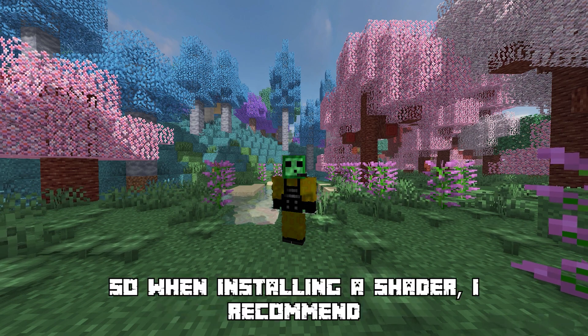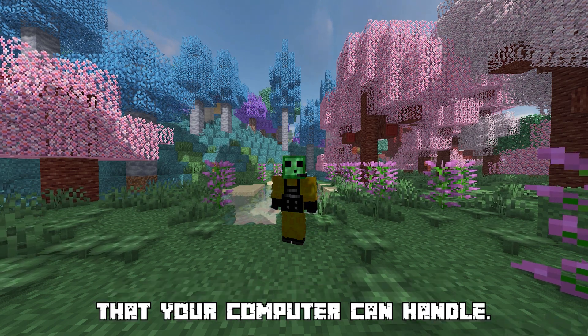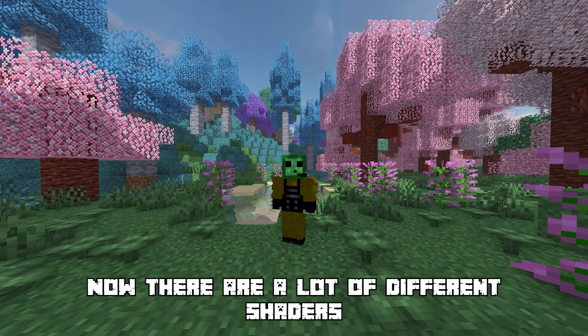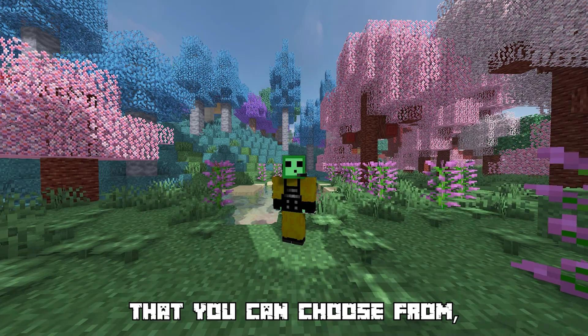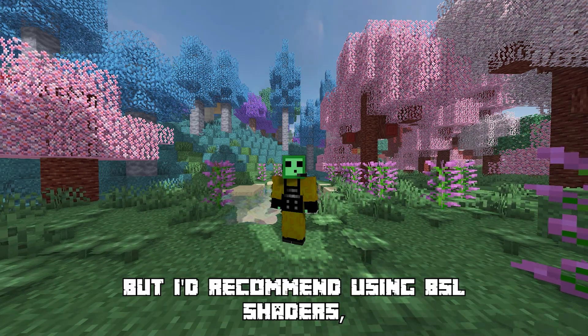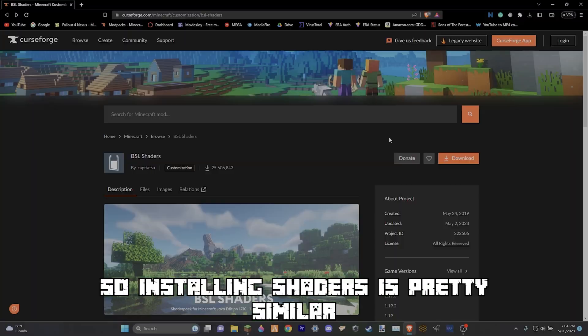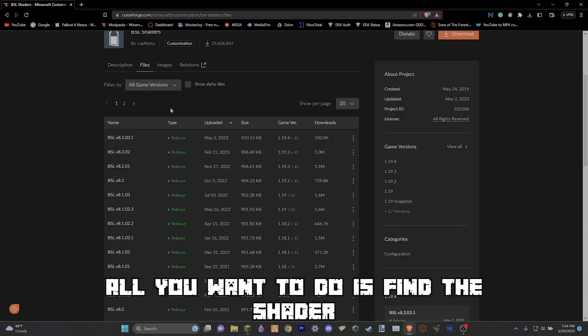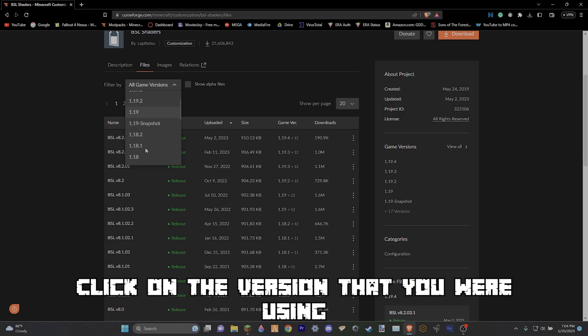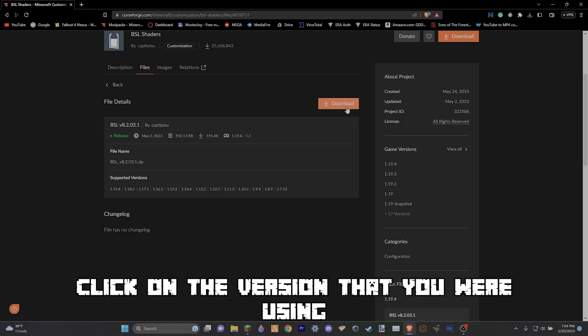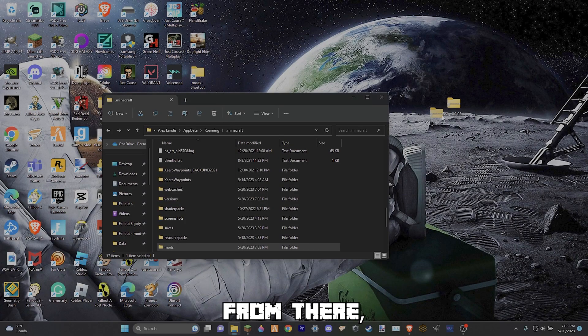So when installing a shader I recommend you get a shader that your computer can handle. Now there are a lot of different shaders that you can choose from, but I'd recommend using BSL shaders. Installing shaders is pretty similar to installing mods. All you want to do is find the shader you want to install, click on the version that you are using, and simply press the download button.